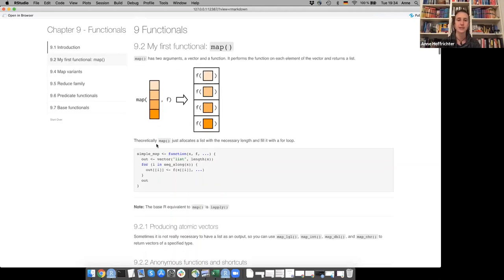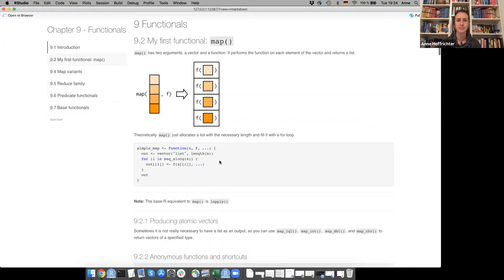Map returns a list with all the outputs. Theoretically, if you just wrote it as a for loop you could also do that with pre-allocated output space, but practically map is written in C. The base R equivalent of map would be lapply.